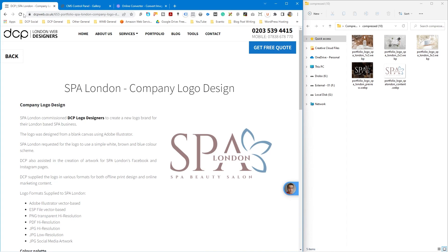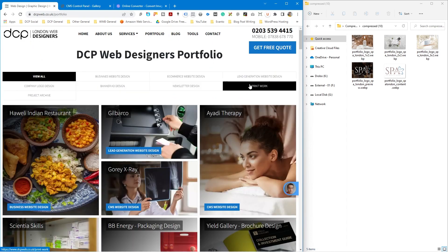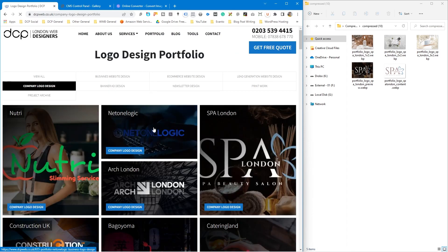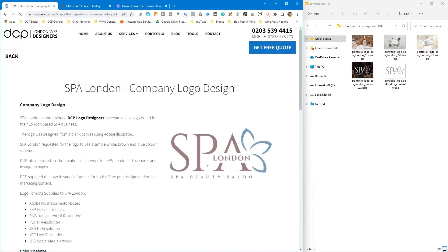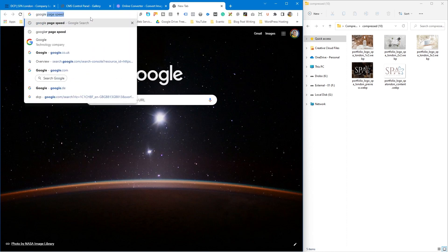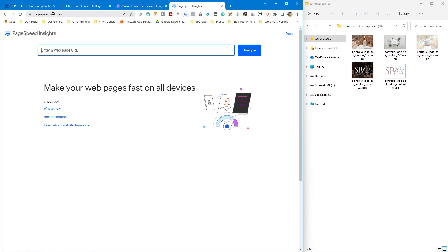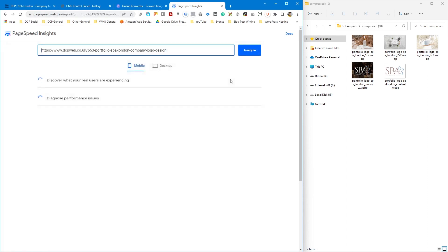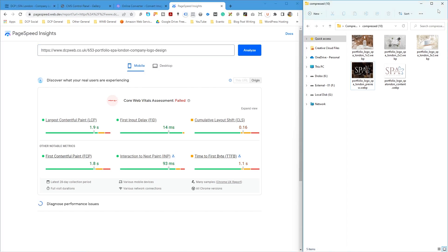If we go to the browser and refresh, we can see the images are loading pretty fast. Going to the portfolio and clicking on company logo design, this image will now load faster as it's a much smaller file format. We can do a little test — go to Google PageSpeed at pagespeed.web.dev and see how much this improved and what our scores look like for mobile and desktop.